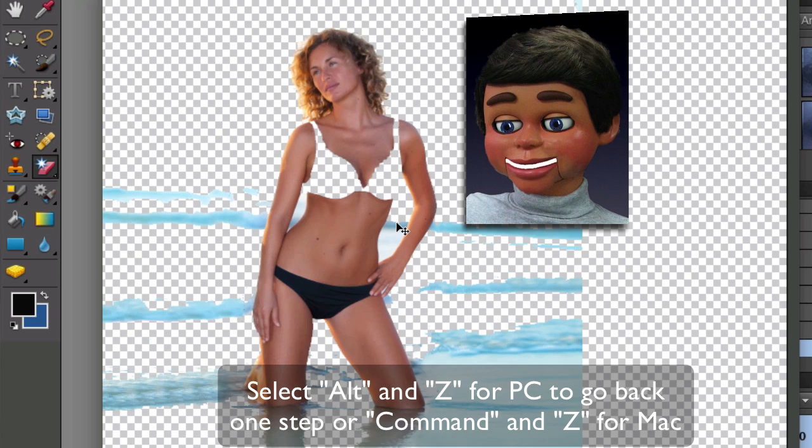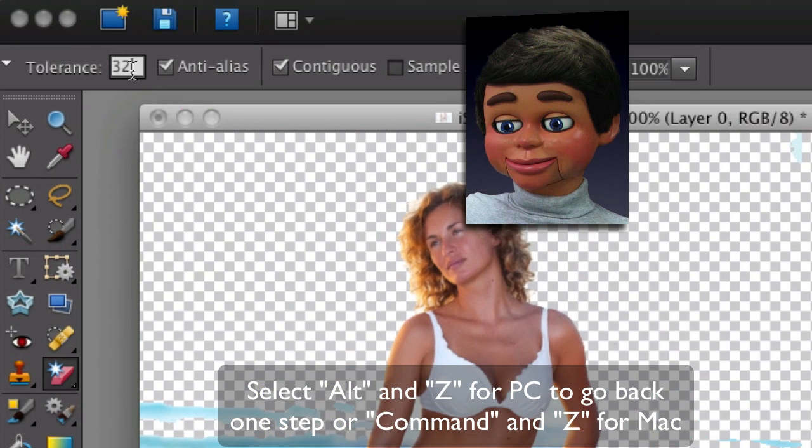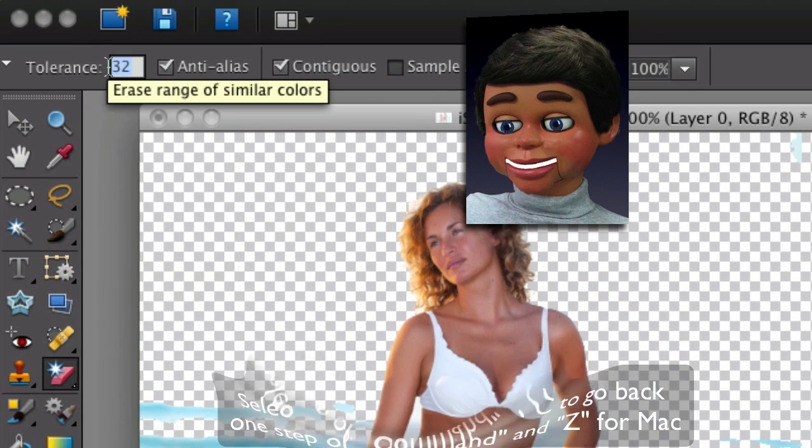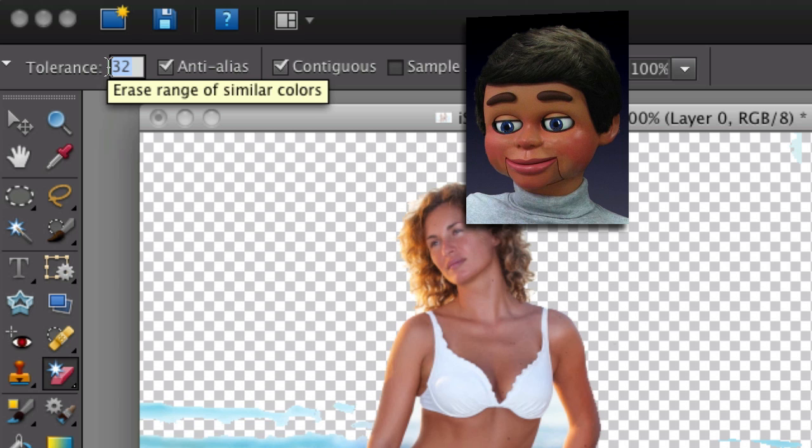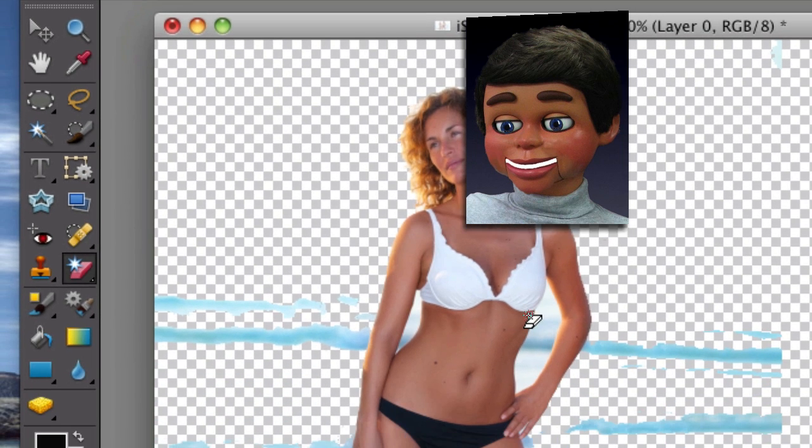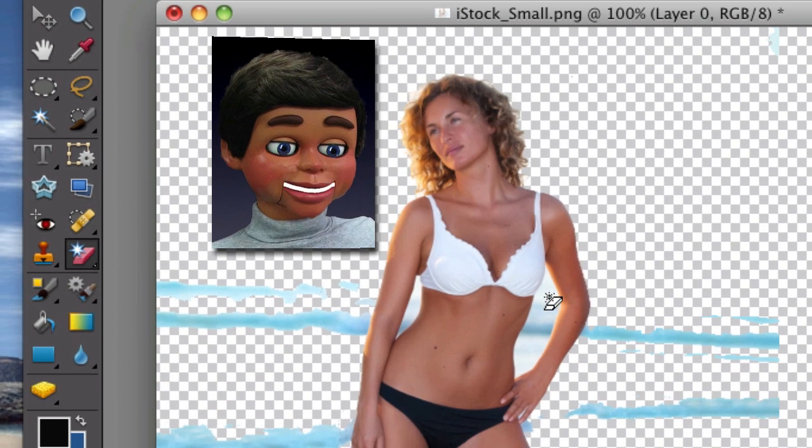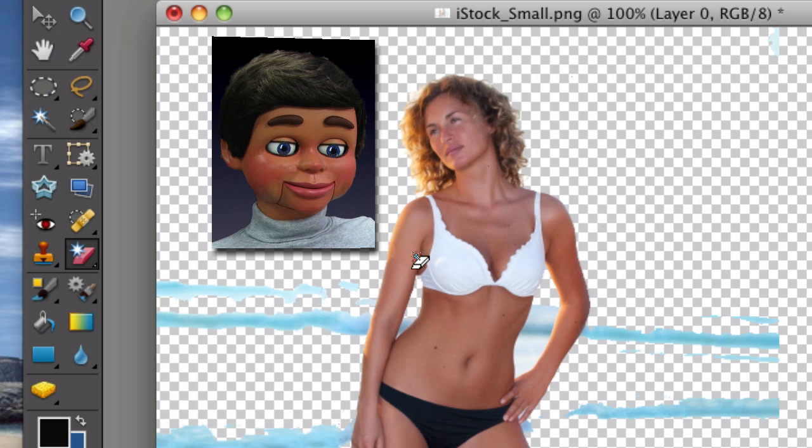Now I'm going to the tolerance and changing it from 32 to 22, make it a little less tolerable for different shades. There you go, not a big deal, easy.